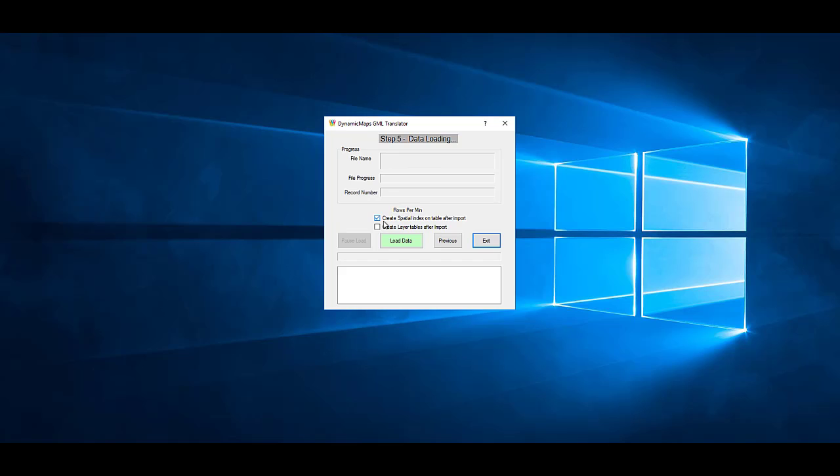The importer will load one or many import files and provides a progress tracker as the import begins, detailing the number of records being processed.